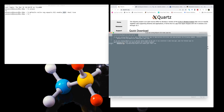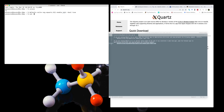If you are running XQuartz version 2.7.x or earlier, you can use a different command instead. Then you will need to connect to the supercomputer using the SSH -X flag to enable X11 forwarding.